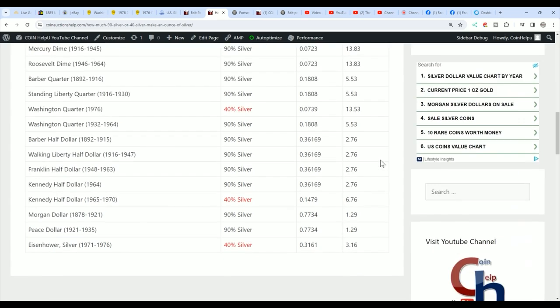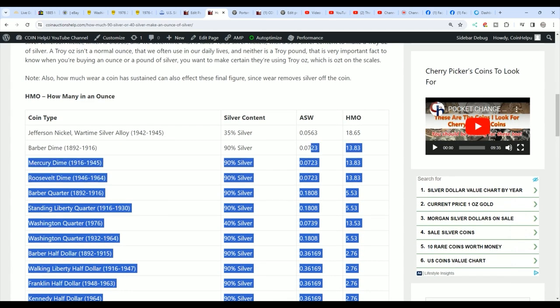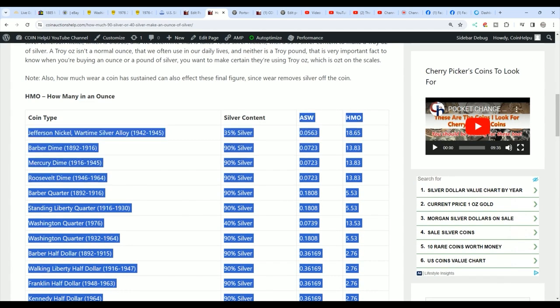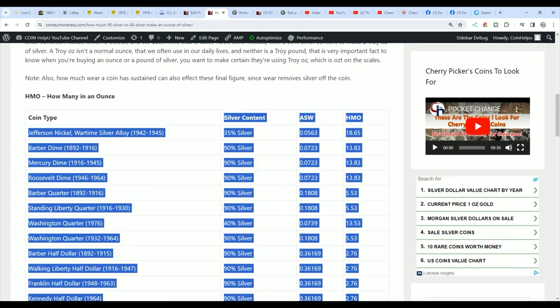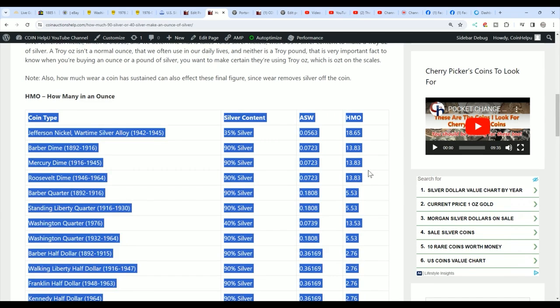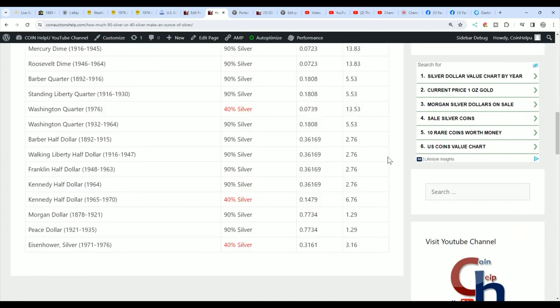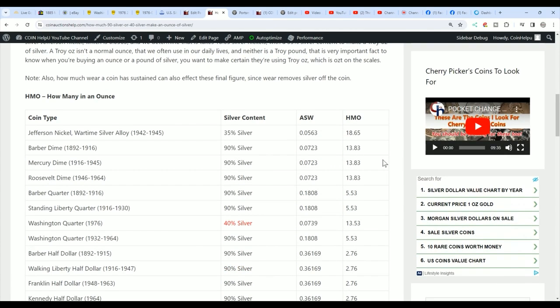But this is what it is. I've got this chart here. I'll have a link and a pinned comment and in the description so that everybody can see exactly how many coins it takes, whether they're 90% or 40% or 35% to make an ounce of silver. So I hope you found this as interesting as I did. I sat down this morning and put this chart together.